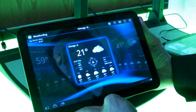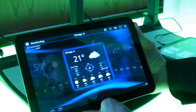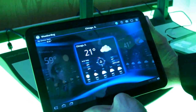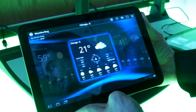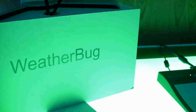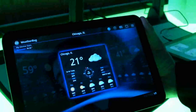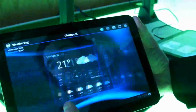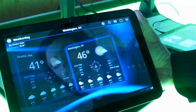This is KT Bradford with Laptop Magazine, and we're taking a look at different demos of Honeycomb and apps on it. We're here at the Weatherbug table to take a look at the Weatherbug app. It's not quite done, but it's showing some really cool stuff.